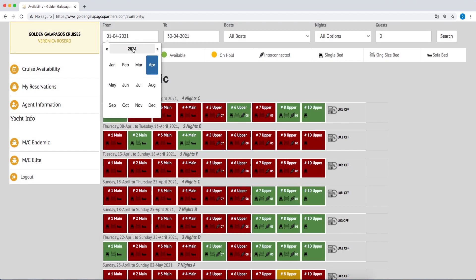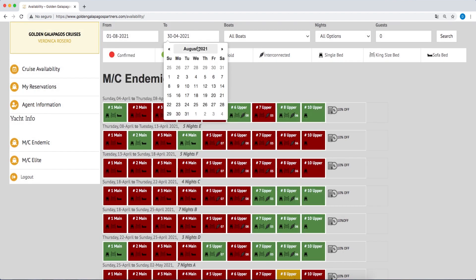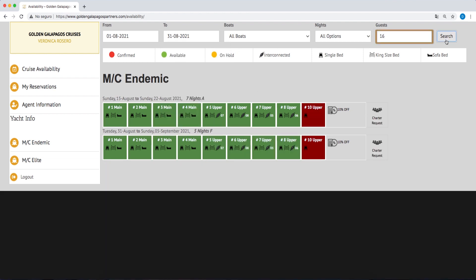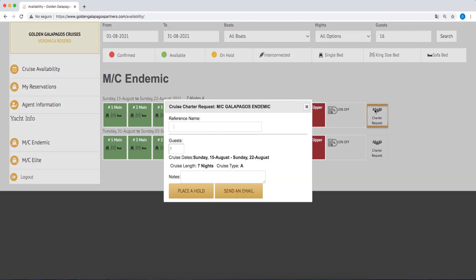If you require a charter, please enter 16 as the number of passengers. A charter icon will appear on the right-hand side when it is available. Click on the icon to request a hold or ask for more information by entering the guest reference, the number of guests, and any questions that you have.